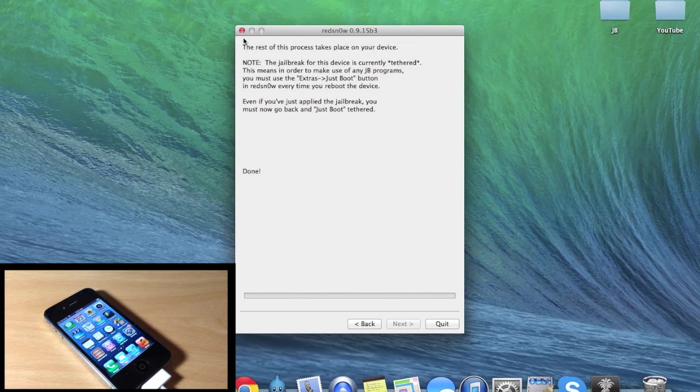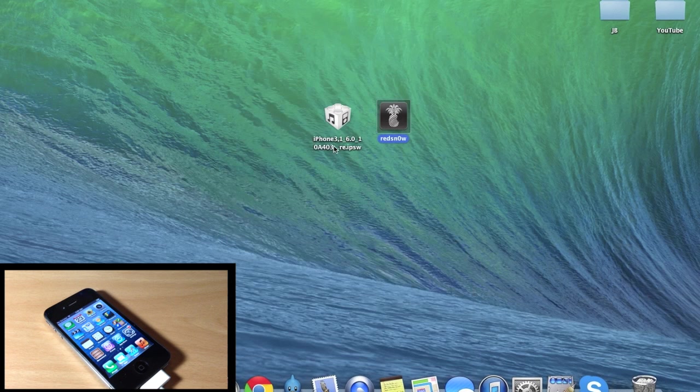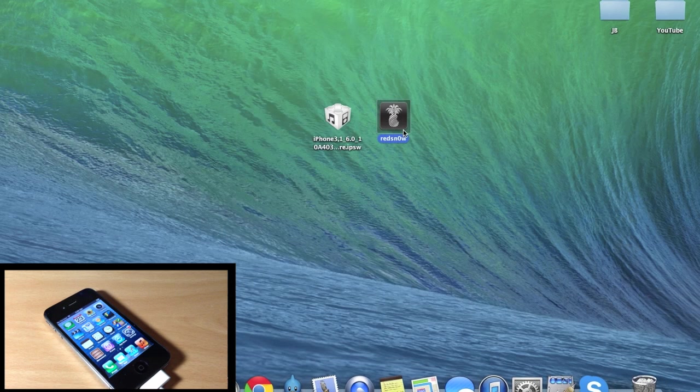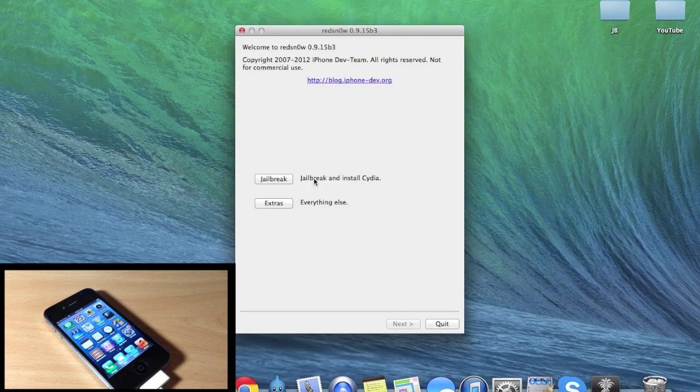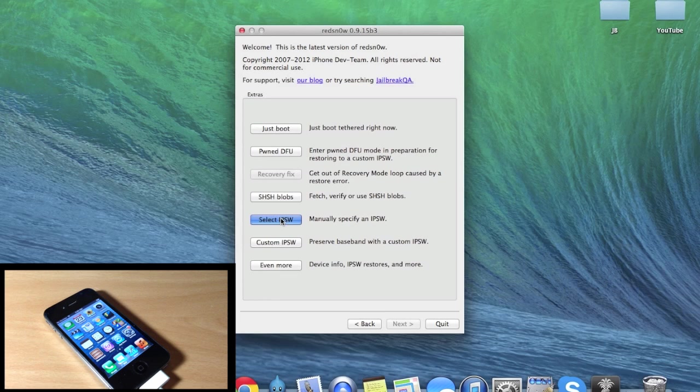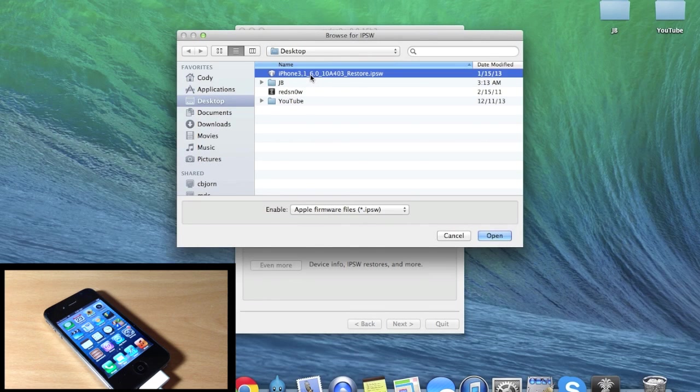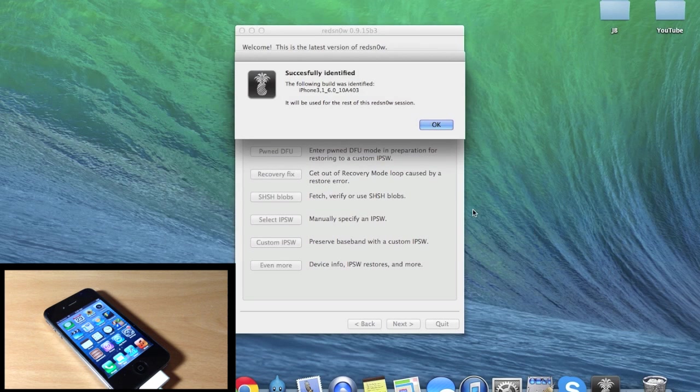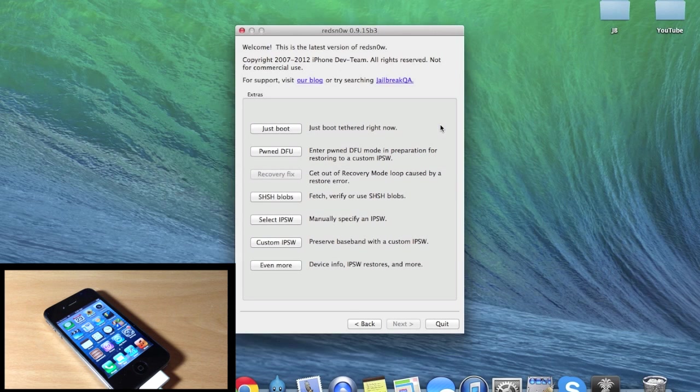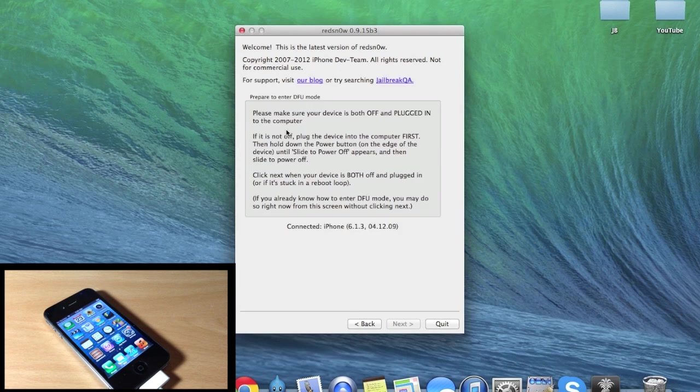So what we want to do is close out of RedSnow completely and then open it back up. Then we're going to go back into Extras. We're going to select IPSW and we're going to point it to that IPSW once again, the iOS 6.0. Click Open, click OK, and then we're going to click on Just Boot.